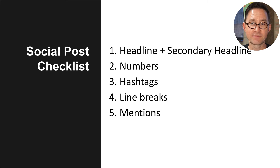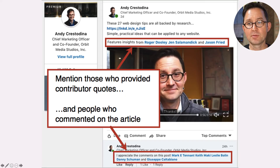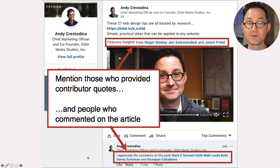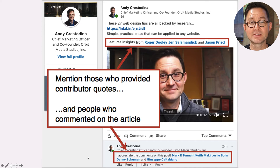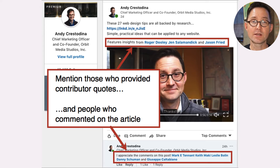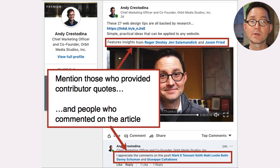Since they've been invested in it, they're very likely to share it. That's me sharing at the top of the post the people who were contributors. And also, since I made this video after the piece had been live for a few days, I went to check who had shared it on social media already. In the first comment, I thanked the people who commented and shared.